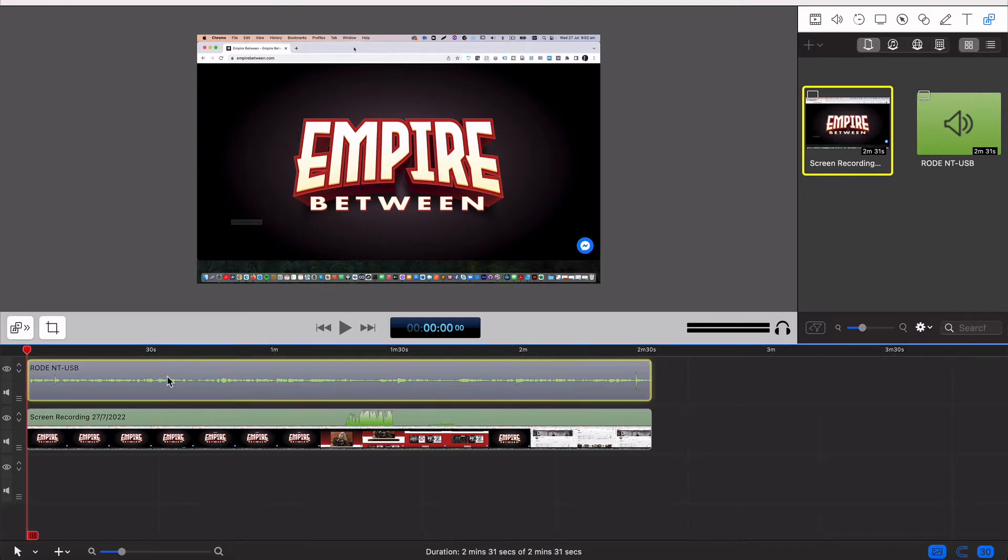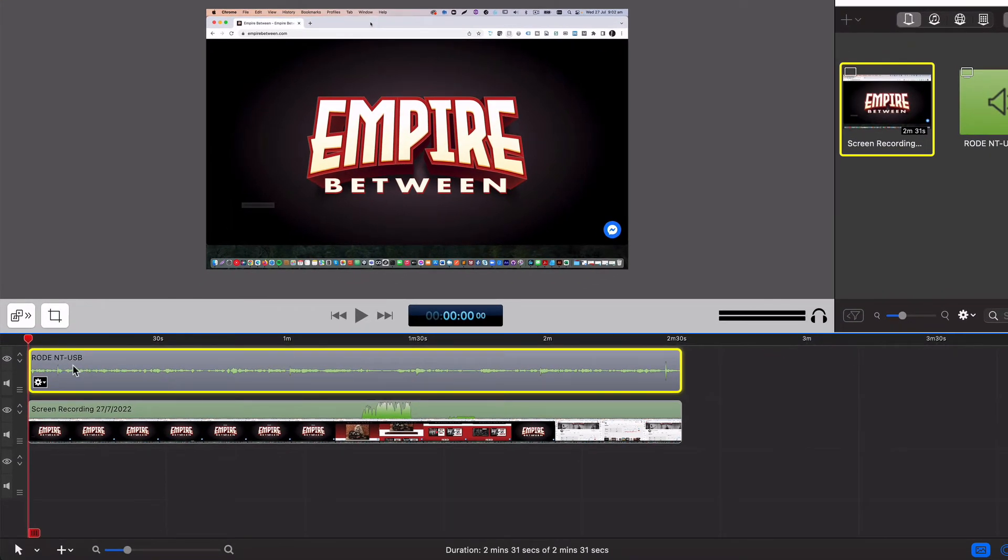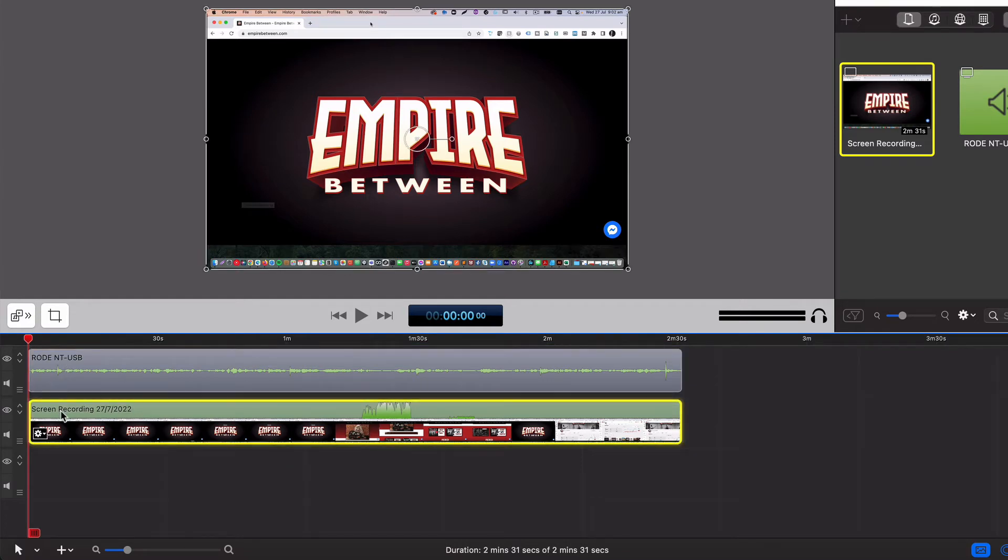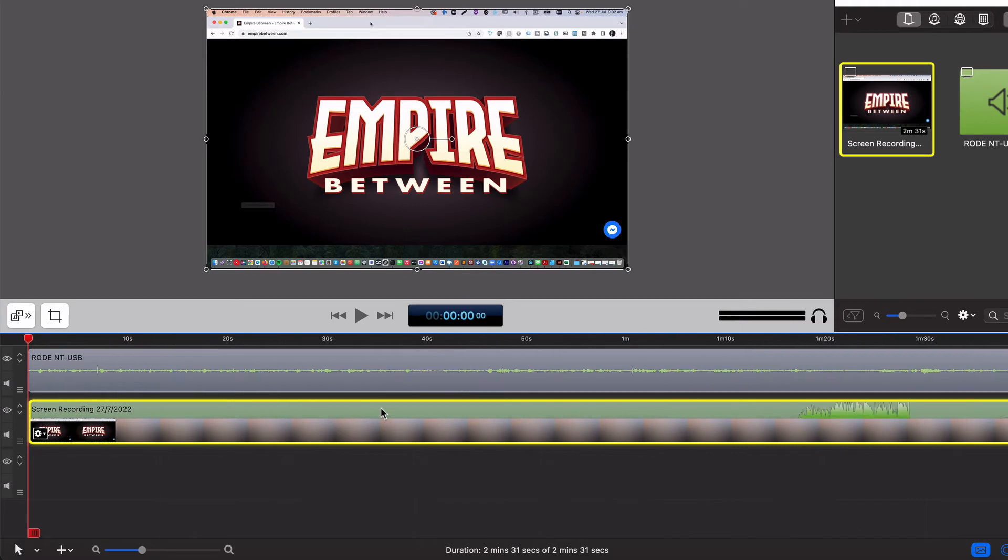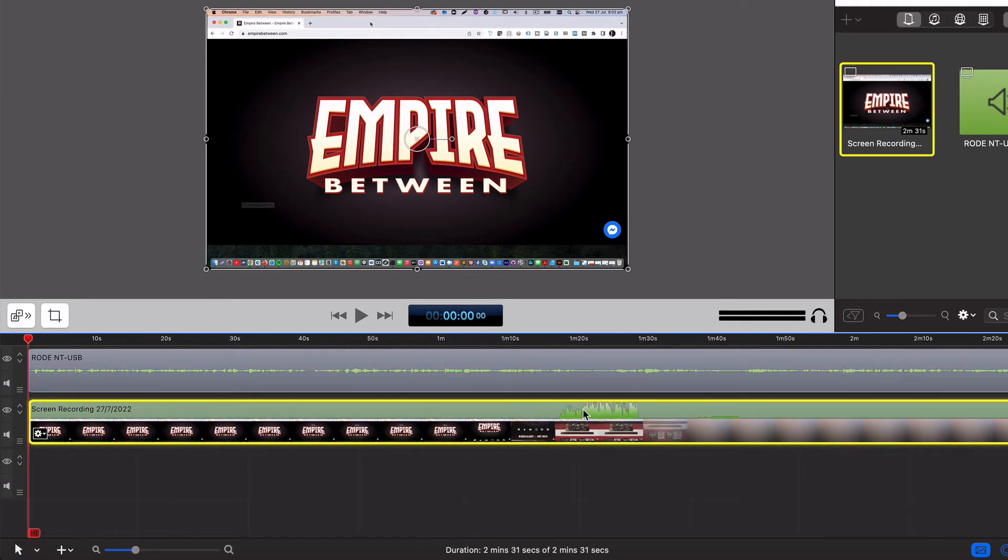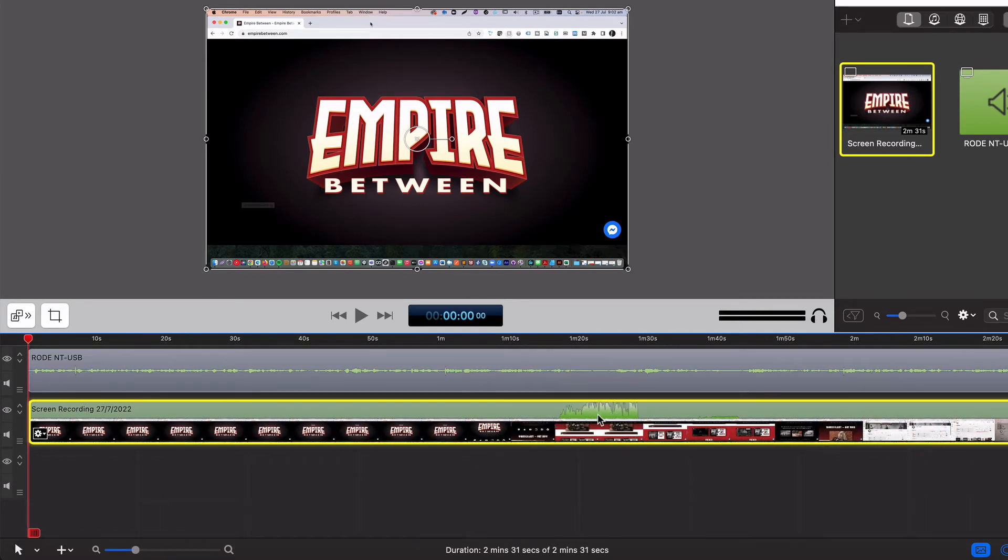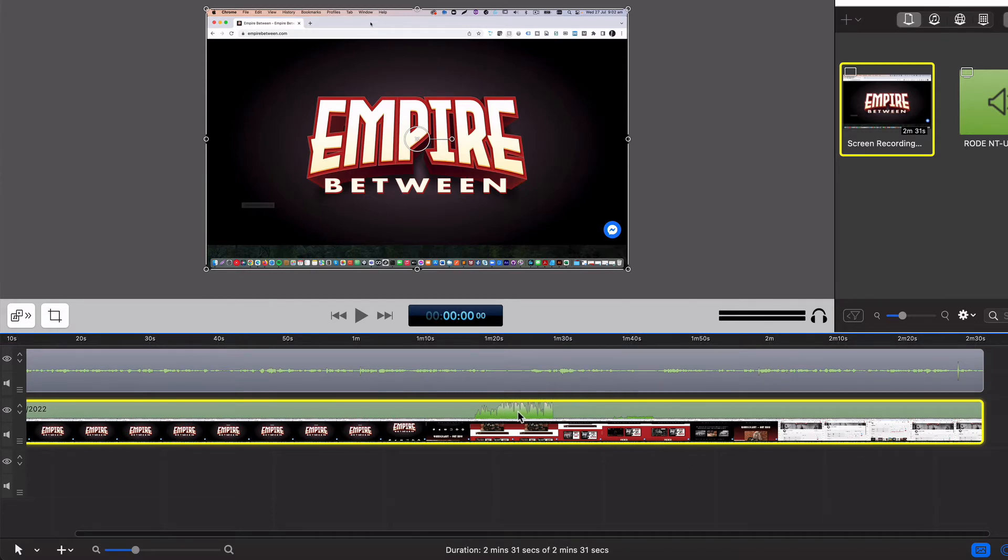What you'll notice is I've got the Rode NT-USB, which is the microphone I used to record with. There's the audio in one track and then I have the video sitting below that. And if you look along there carefully, you can actually see, if I just zoom that back out a bit, you can see the audio from when I played part of that music for you to listen to. And that's the audio level just there.